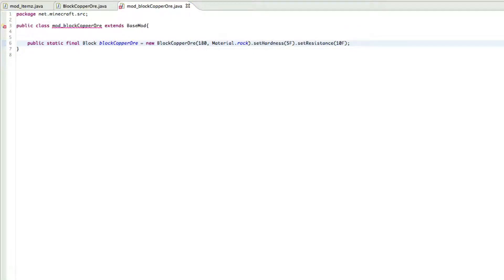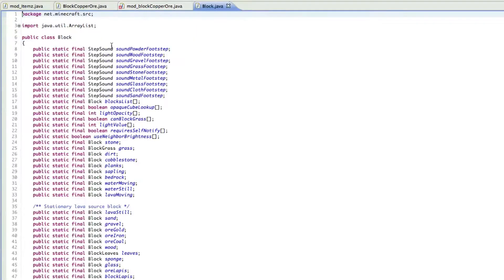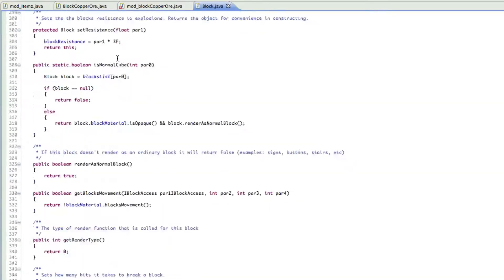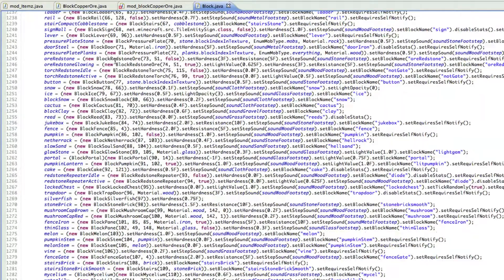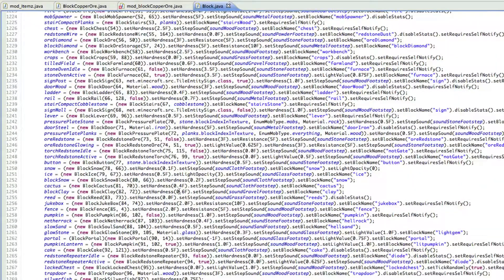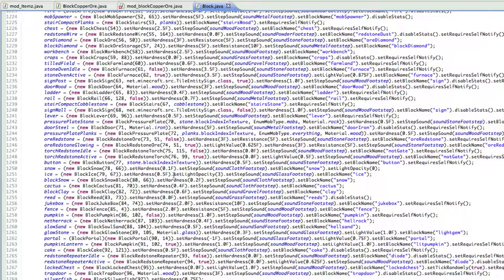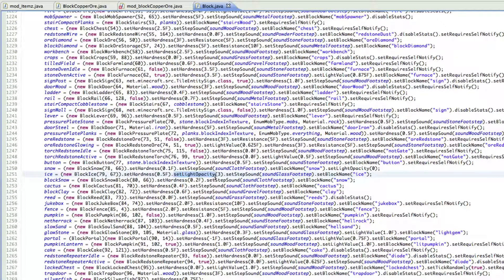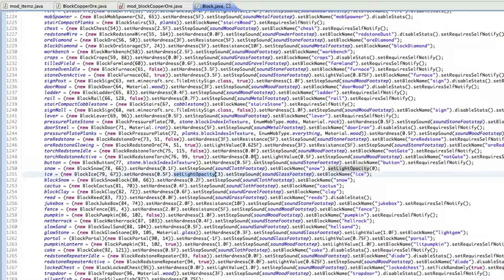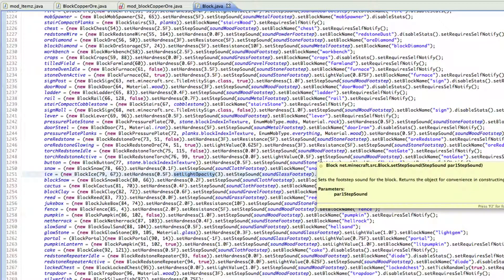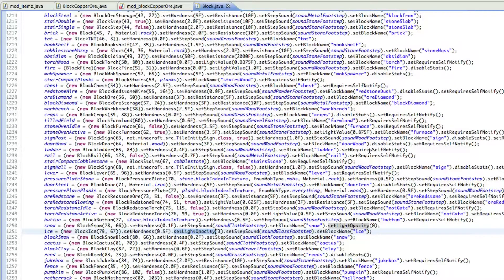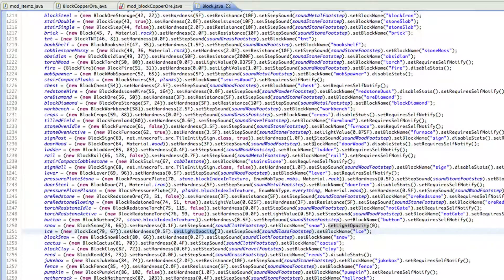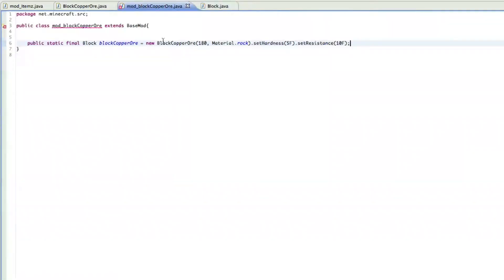And that's all you really need on this line. You can also do other things, like if you go into the actual block.java, and you go to the very bottom here, you can also get other things, so set light opacity so light will actually pass through it. You can also set light values to it as well. But you don't have to set the step sound, because that is already right here when we set the material dot rock.